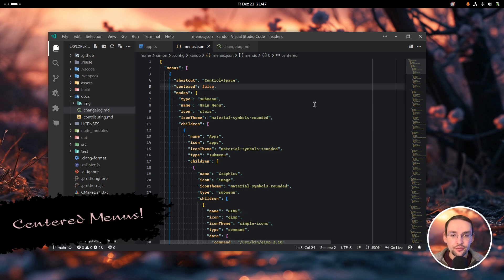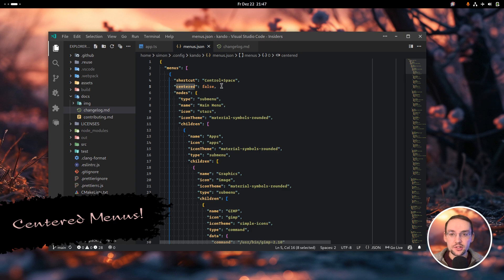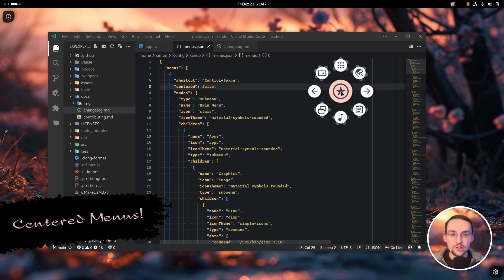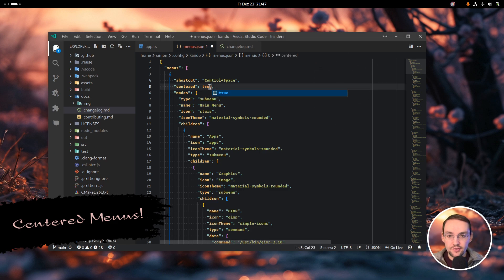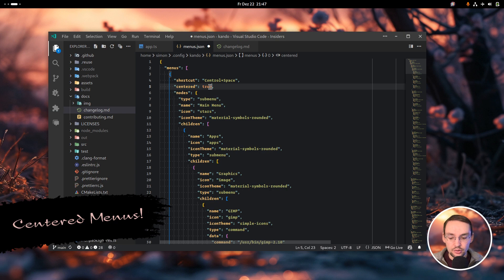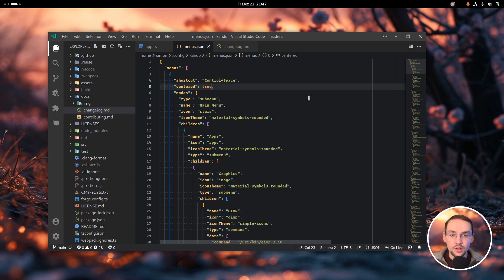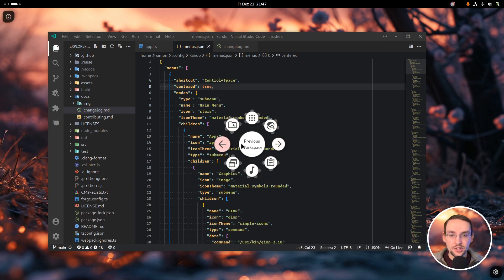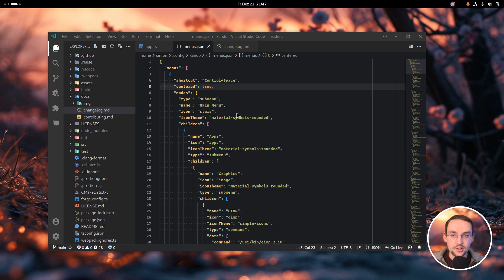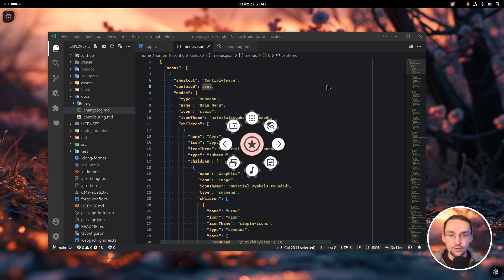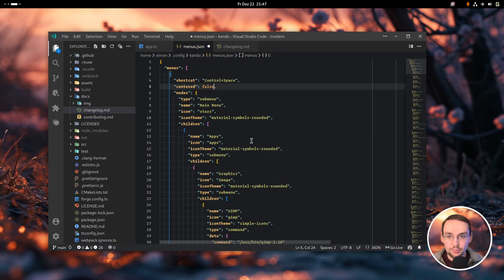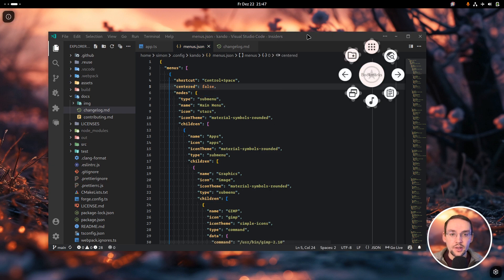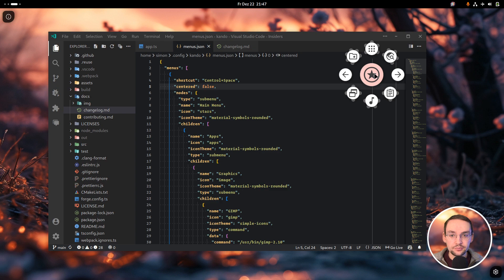Another new feature of the prototype is the support for the centered property. So usually the menu is opened at the mouse pointer location, but if I set this to true, the menu will open at the screen's center instead. This is especially useful for touchscreens. But per default it is set to false, and then it will open at your pointer location.